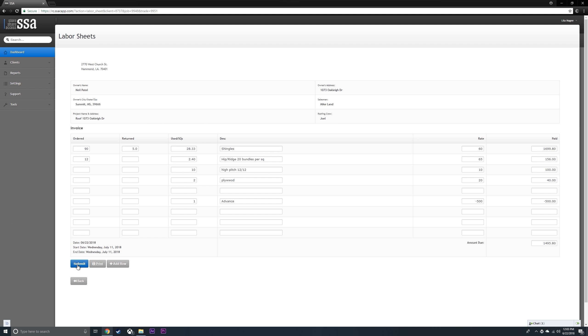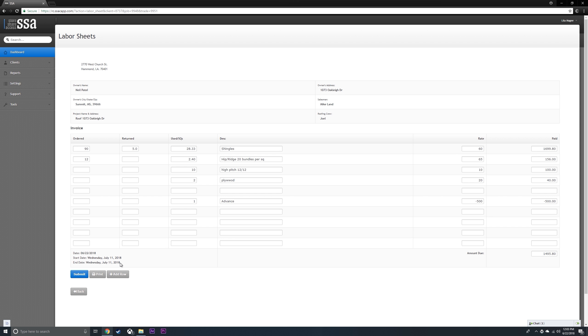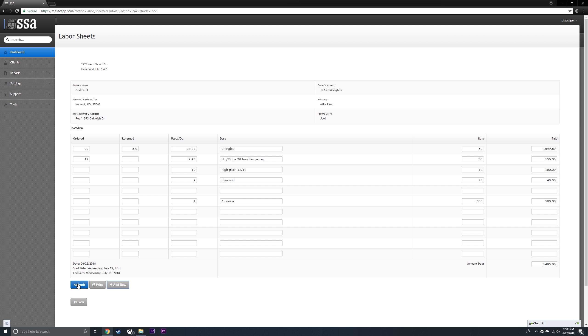Then you're going to submit this. If for any reason you don't have enough rows to put everything in, you can just add rows as you need them here. Submit.